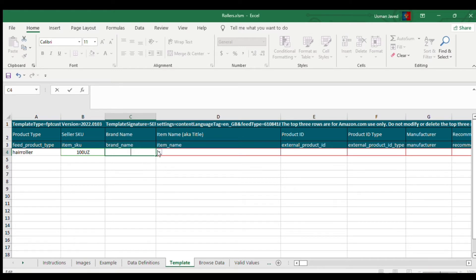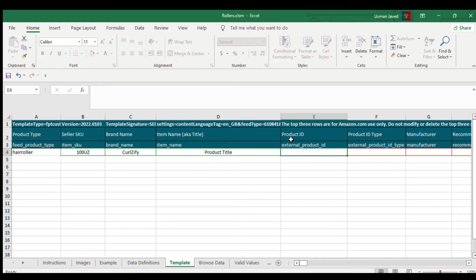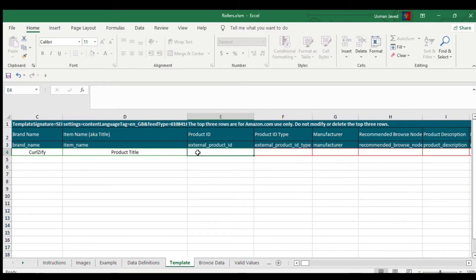I'll mention some links in the description that I personally used, in case you find yourself stuck in that situation. For item name, you enter your product title here.